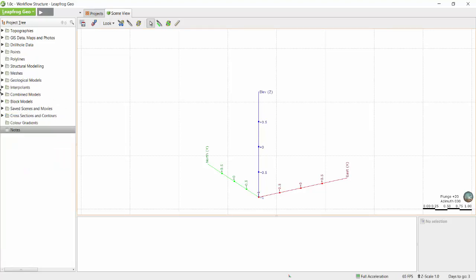You'll see that in the middle of the project tree we can build geological models, interpolants or numerical models, combined models, and block models.